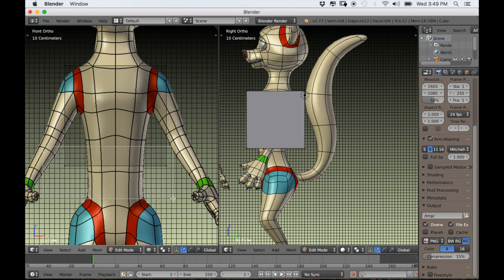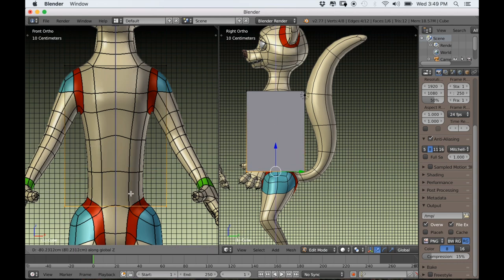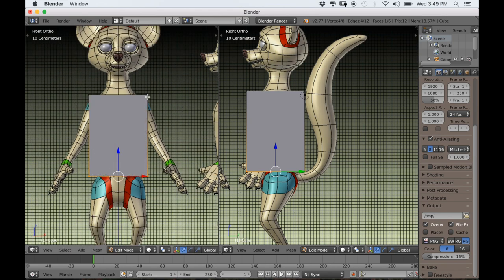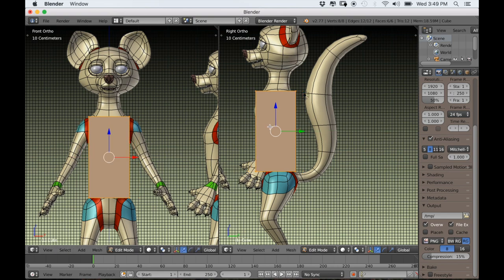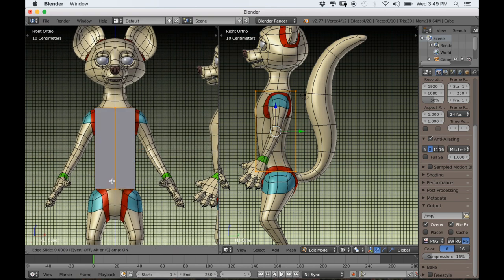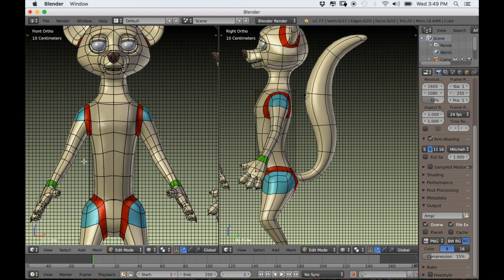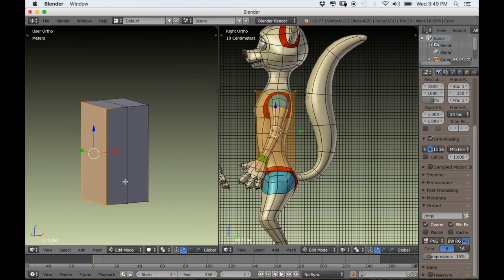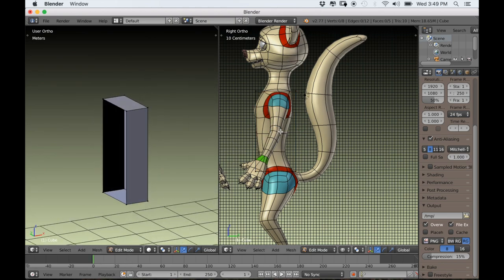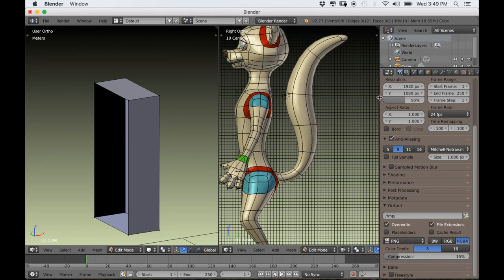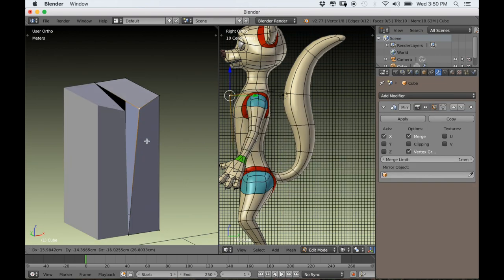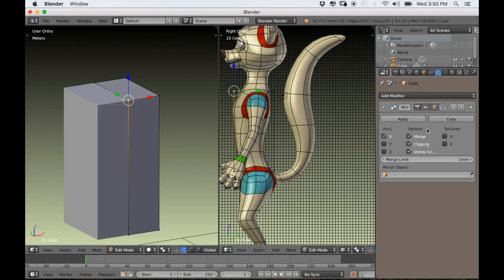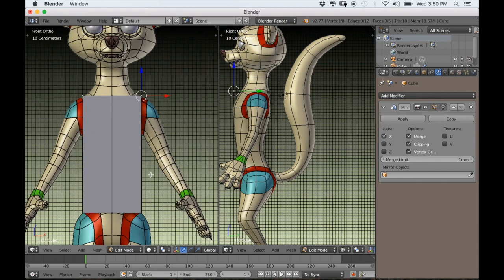I'll box-select the bottom vertices and drag them all the way down to where the stomach ends. I can select everything with A, then type S, Shift, Z — which scales on the Y and X axes only — and then use Ctrl-R to put a loop cut down the middle. Then go into wireframe and use B to box-select and delete the vertices on the left-hand side. Now I can add the mirror modifier: go to the Modifiers tab, select Add Modifier, and choose Mirror. The vertices in the center need to have clipping applied. I also like to select Adjust Edit Cage to Modifier Result — it lets you select vertices on both sides.